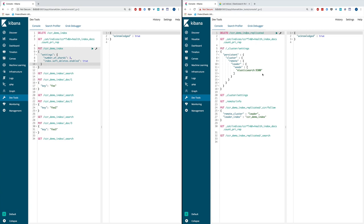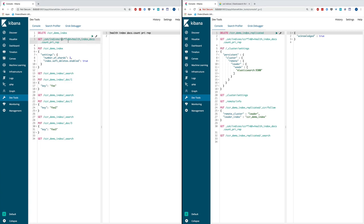The first cluster is where I'm going to create the leader index. The second cluster on the right is where I'm going to create the follower index. First of all, let's make sure that we don't have any index with the name starting with CCR in the first cluster.